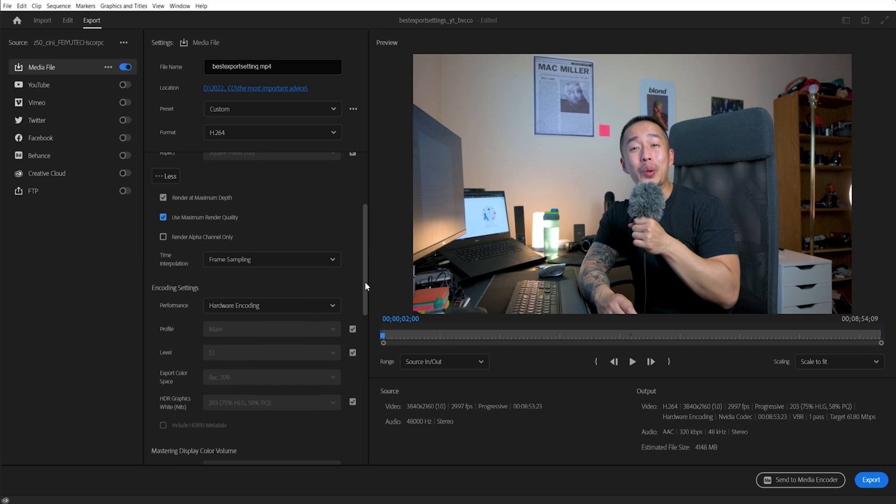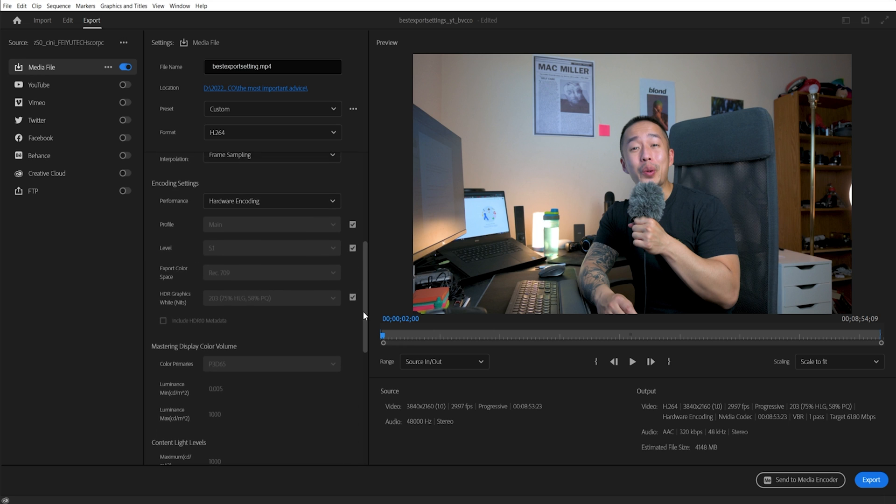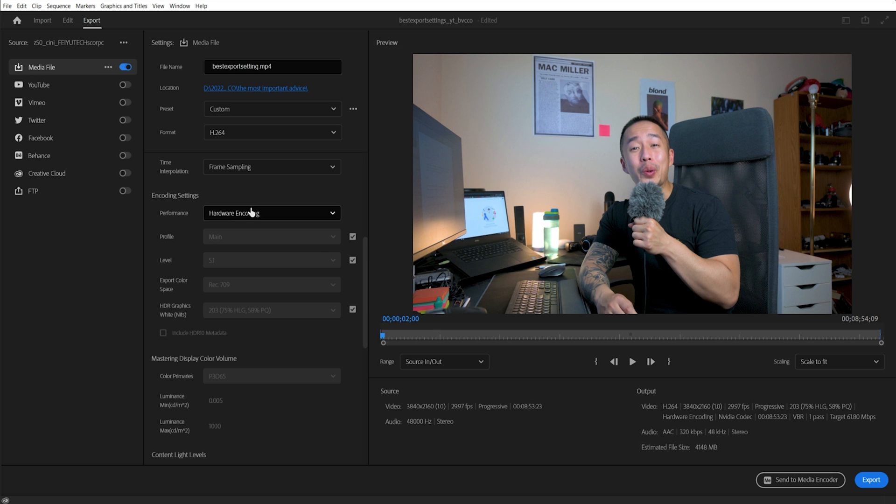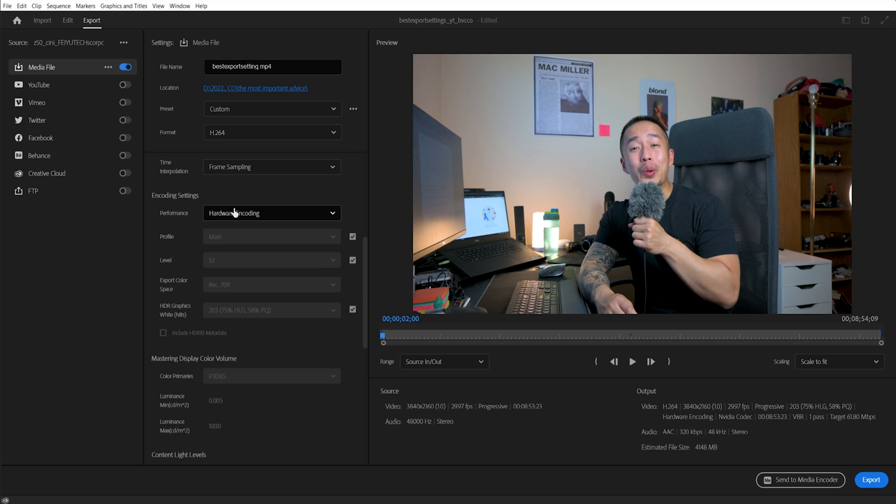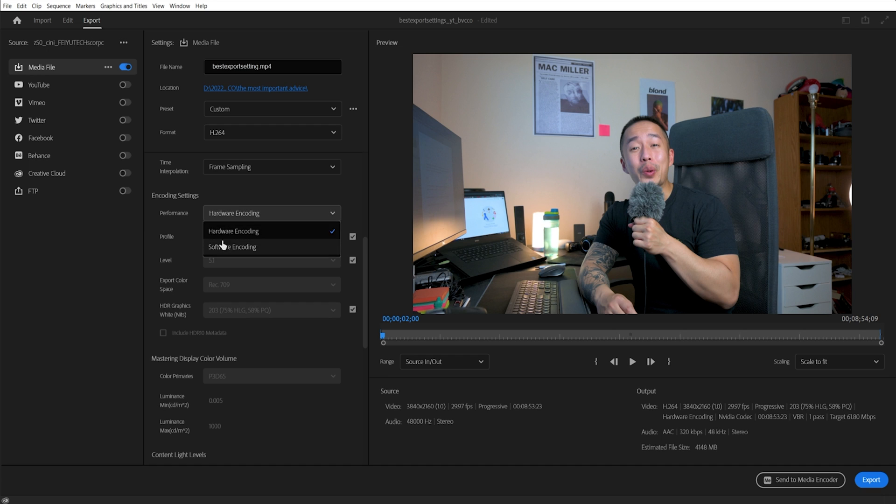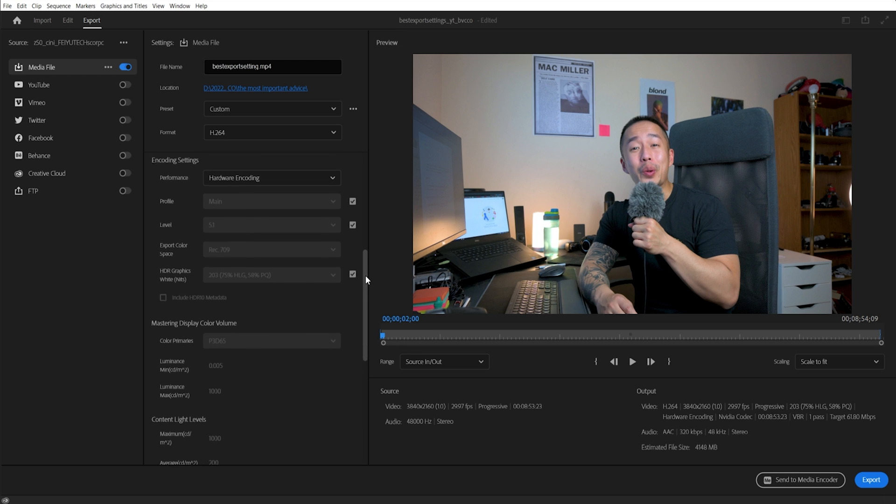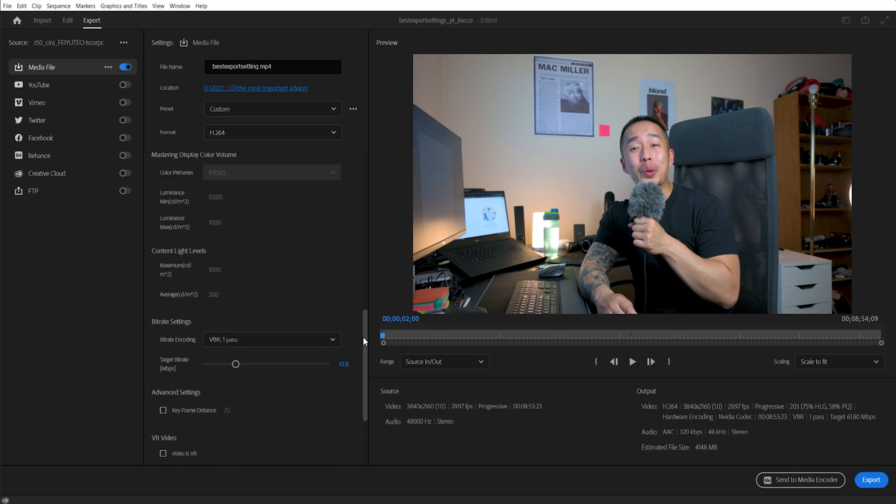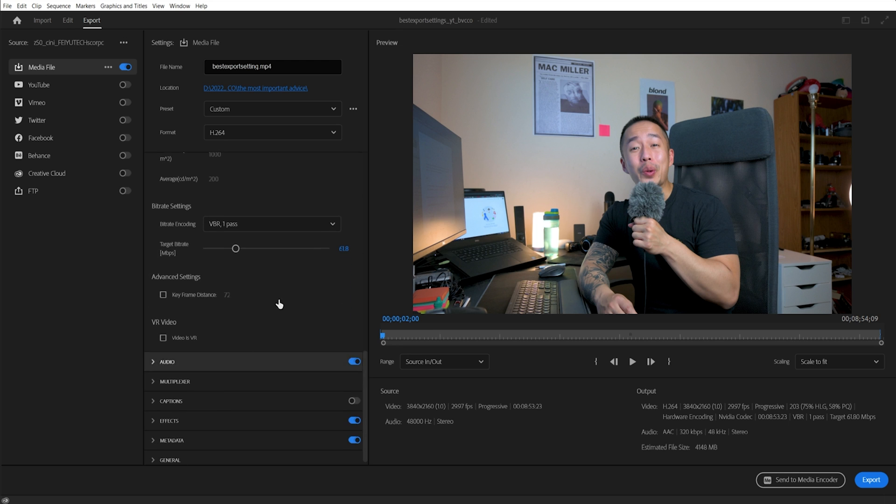Next, scroll down here. If you want to have faster encoding, what you want to do is make sure that is on hardware, which uses your computer's dedicated graphics card in comparison to just software recording. It's very similar to CUDA, OpenCL, Metal, compared to just Mercury playback engine. Scroll down a little bit more, you can pretty much ignore all these, and here is your bitrate settings.